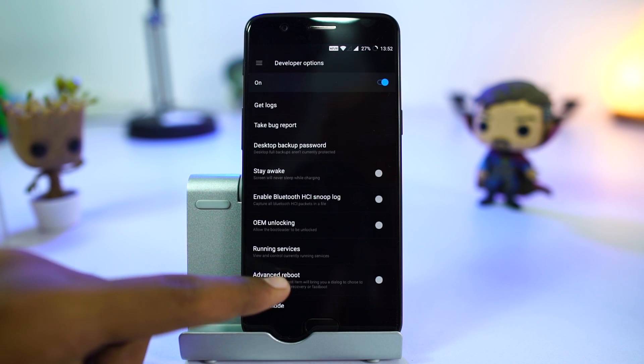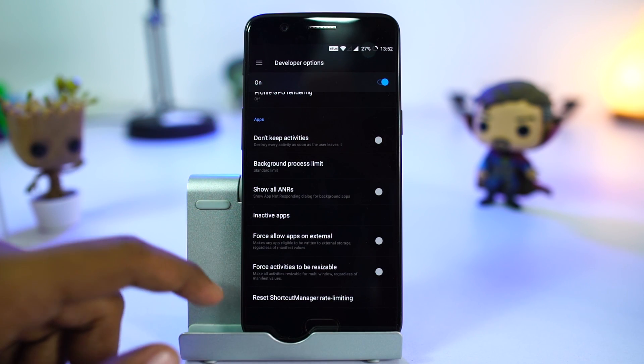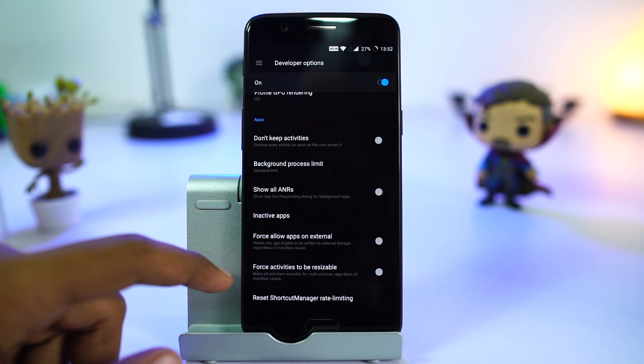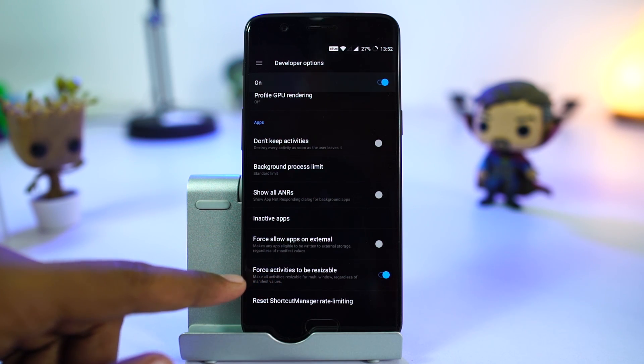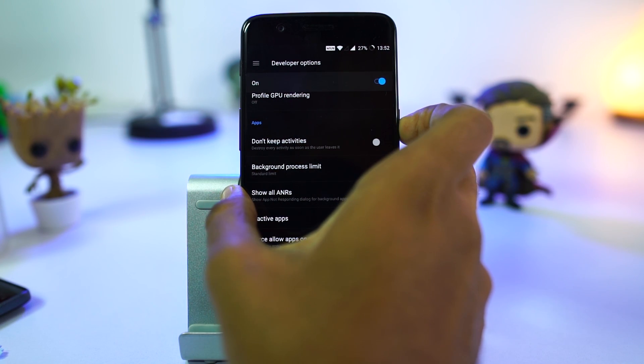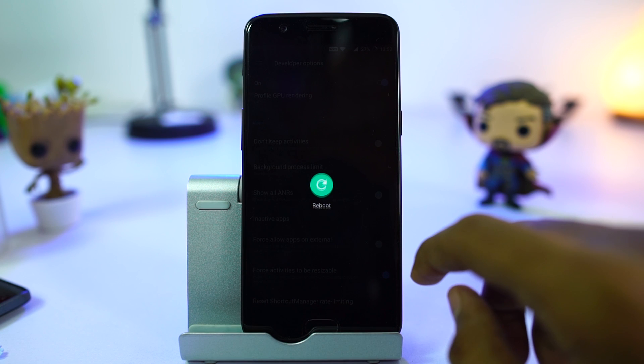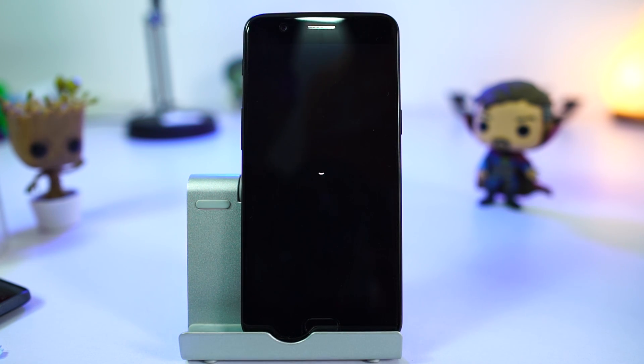In developer options, scroll all the way to the bottom and enable force activities to be resizable, and reboot the phone. Once your phone reboots, you will be able to use all the apps in split screen mode.